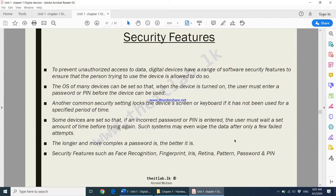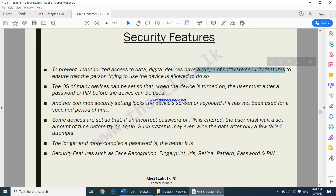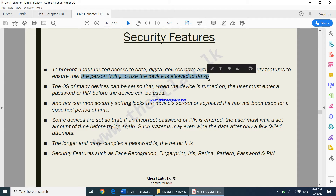In part 5 we will be looking at security features of digital devices — features to prevent unauthorized access. To prevent unauthorized access to data, digital devices have a range of software security features to ensure that the person trying to use the device is allowed to do so. These security features are there to make sure that the right person is using the device.